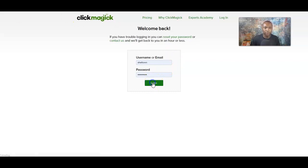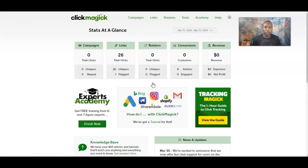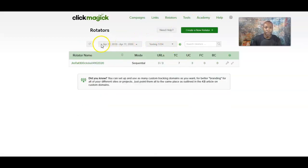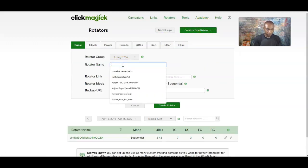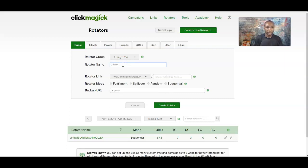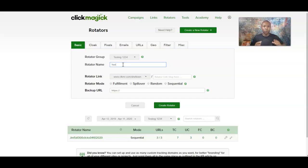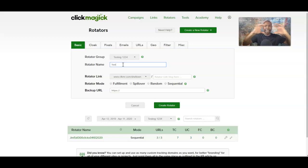Let's go ahead and log in to ClickMagic. We're going to go straight to the rotating section right here to build our rotating links. The next thing I'm going to do is create a new rotator. The rotator name is going to be a name that you remember — this is only something you see, your advertising provider will not see the rotating name. The only thing that person will see is the actual link address.